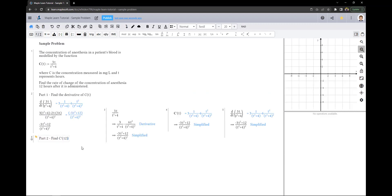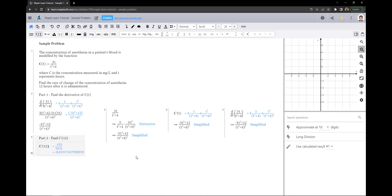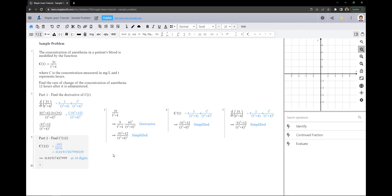Since I parameterized the function, I can sub in 12 into c' to get our answer approximated at 10 digits.